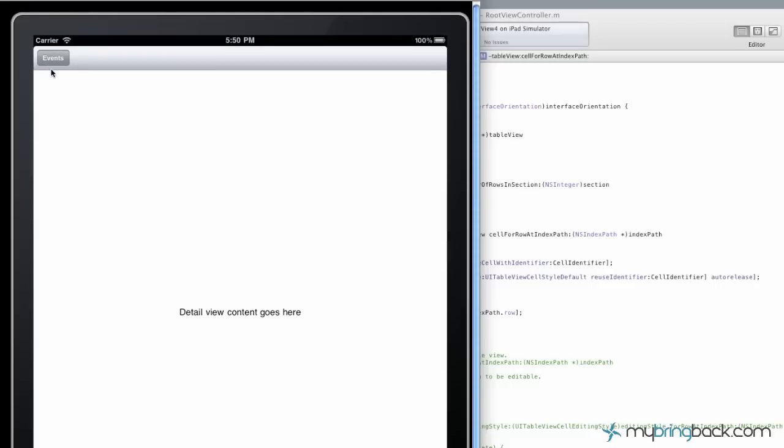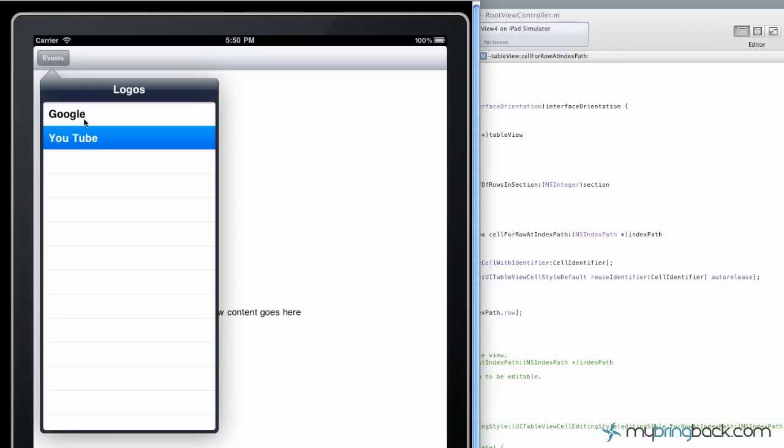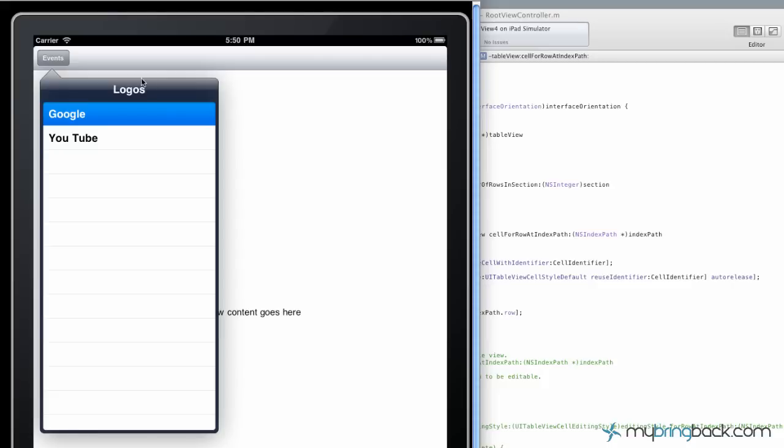All right, and then we've got it launched, and there we go. We've got Google and YouTube specified, and then we've changed the title up here. So, again, as we add different objects in here, they should appear simultaneously. And in our array, and we'll go from there.